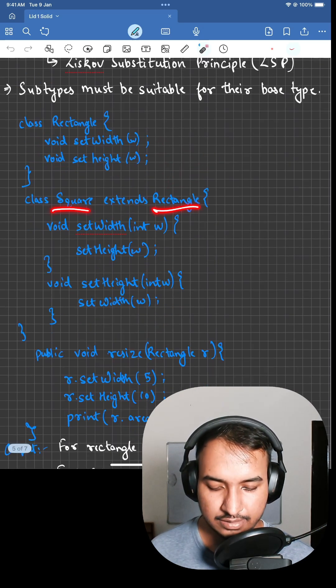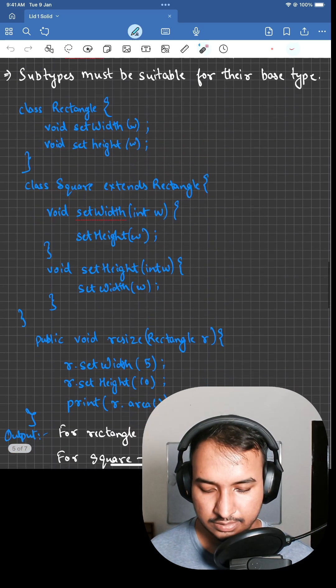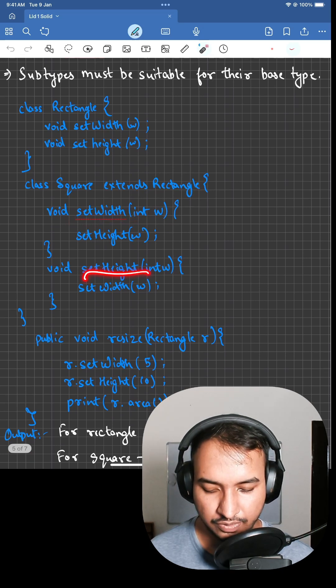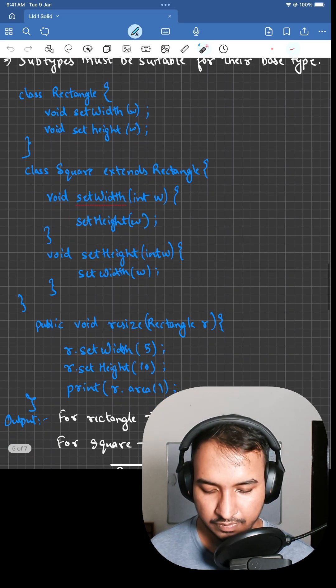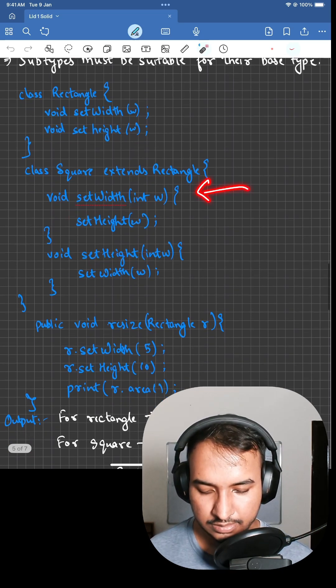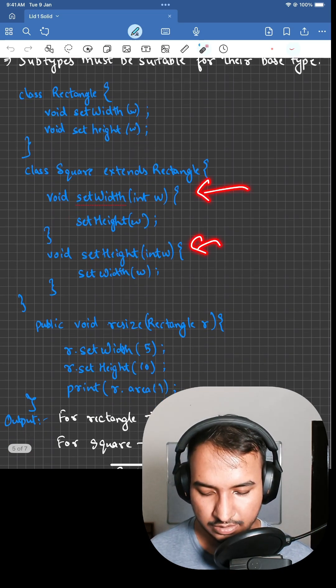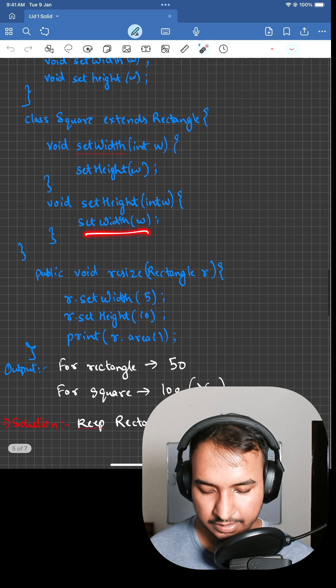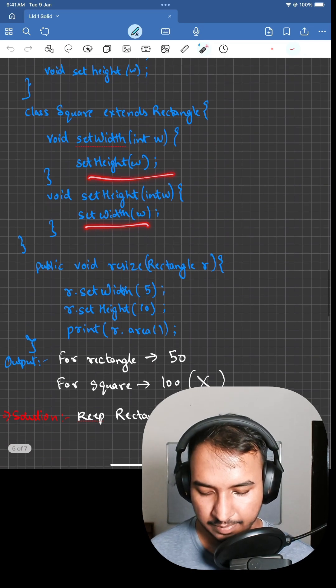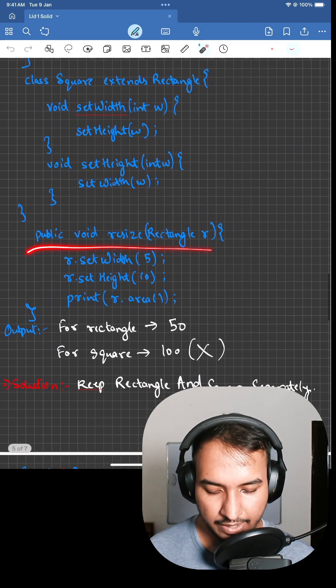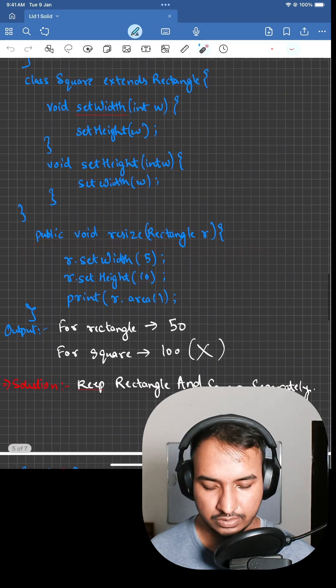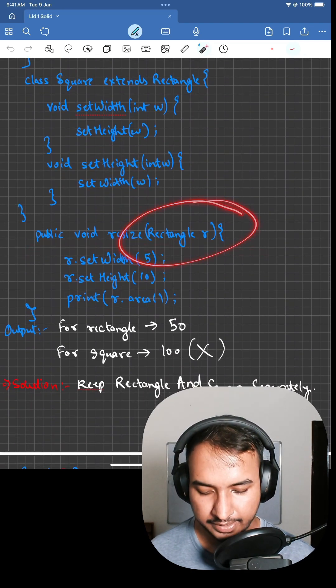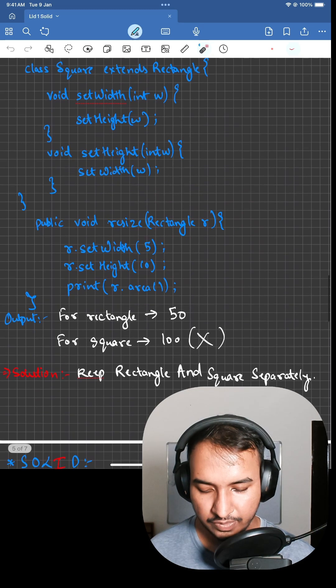Square extends the Rectangle class. We have a setWidth and setHeight function which takes width and height respectively and sets it. Now we have a resize function, so inside resize we are taking a rectangle.